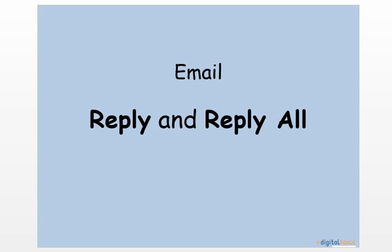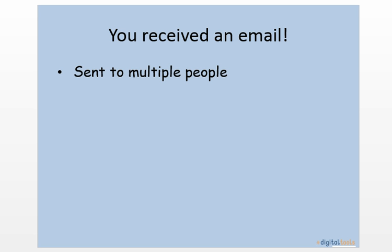This PowerPoint will explain how to use the reply and reply all options within an email. When an email is sent, it can be sent to one or multiple people.